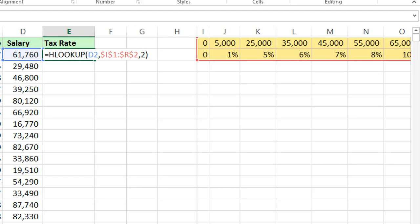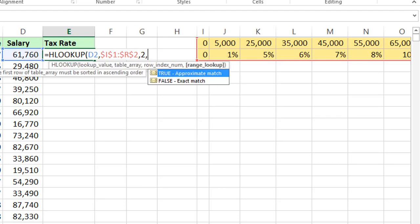Here I am not giving 0. 0 is exact match, 1 is true which is approximate match. 0 is false, exact match. By default if you are not giving anything as a range lookup, by default it takes true, 1, approximate match.